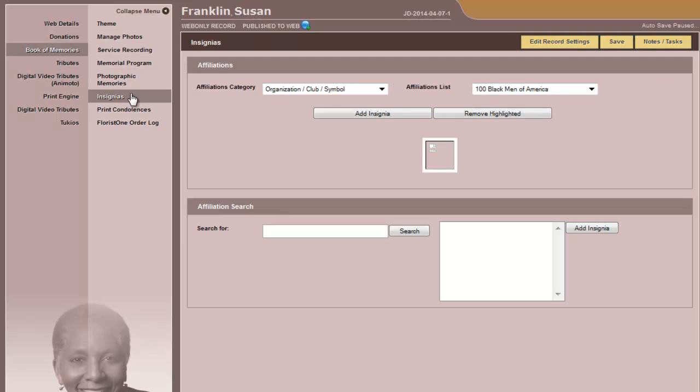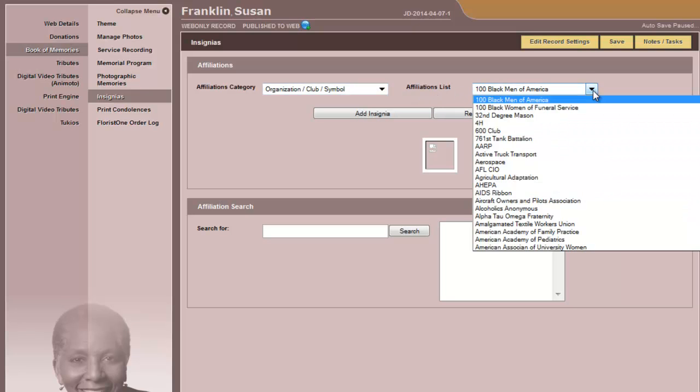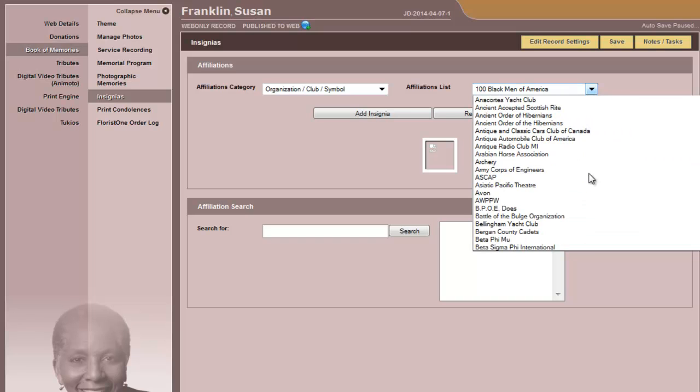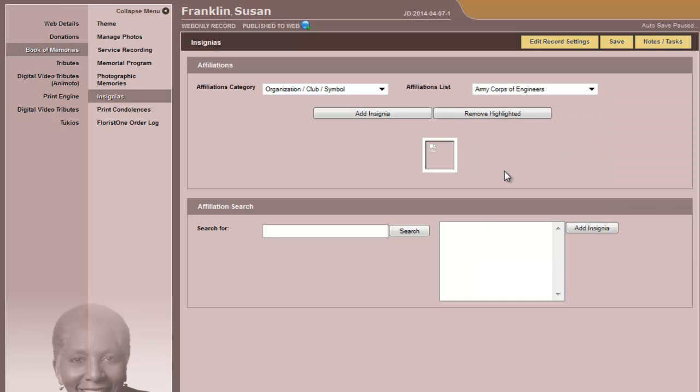The next step in the Book of Memories is choosing insignias. You will see the different affiliations category in the corresponding list. For the organization, club, and symbol, you would scroll down, choose the particular affiliation, add the insignia, so it appears here.